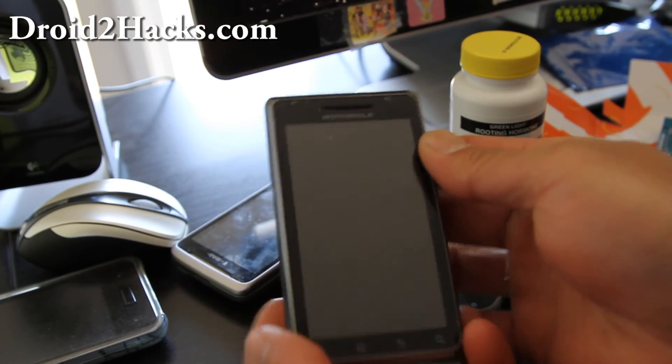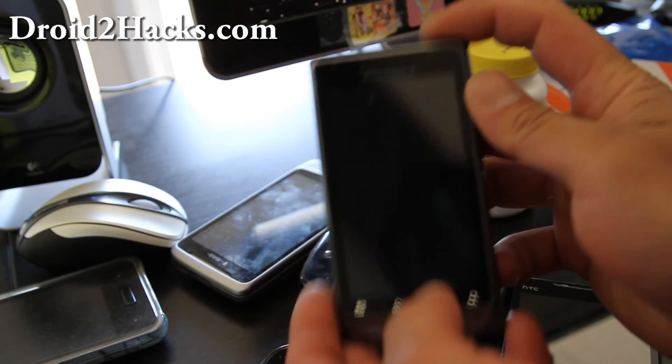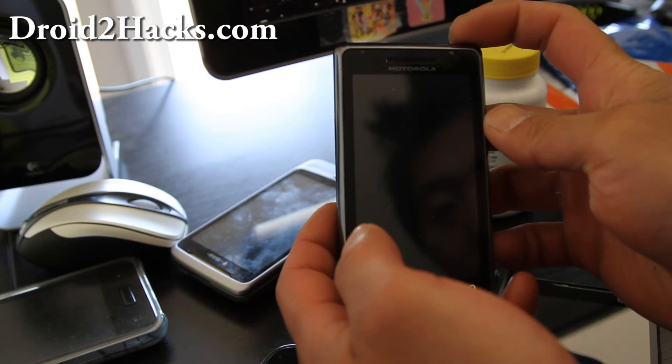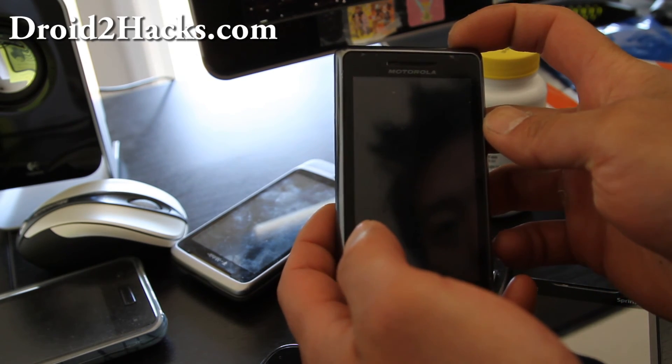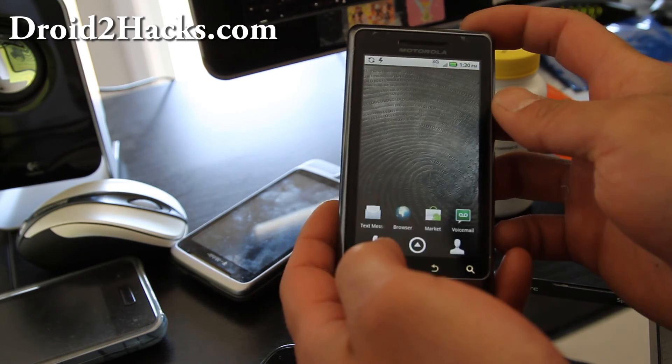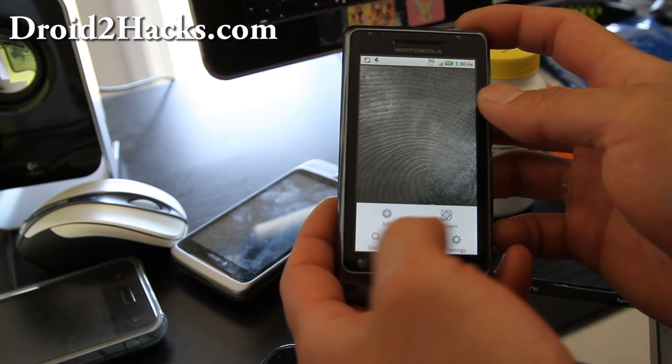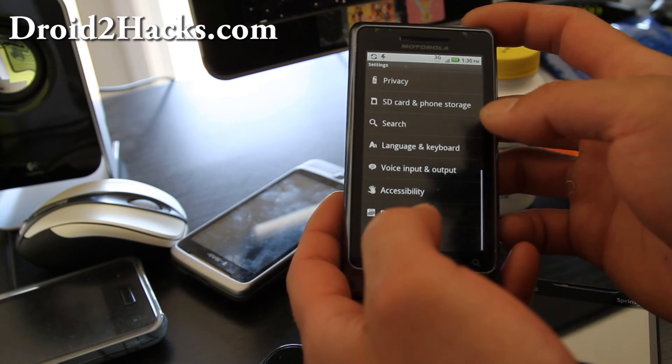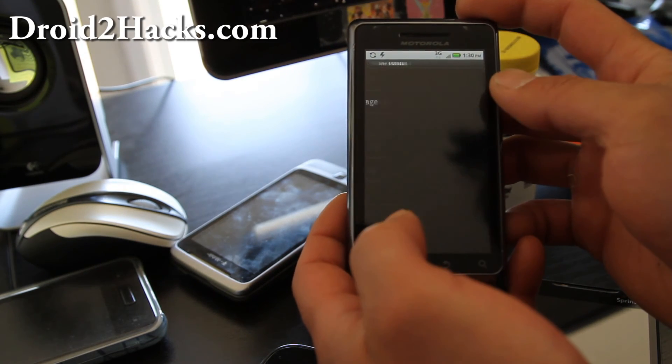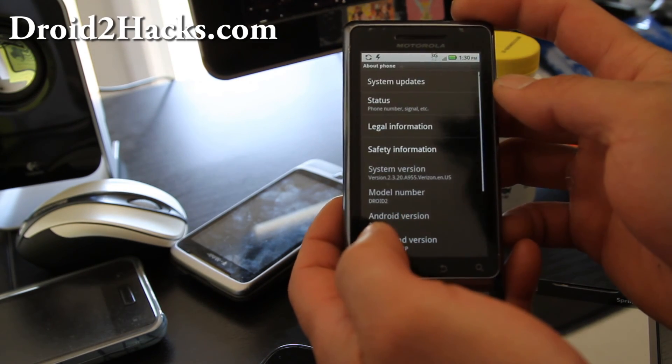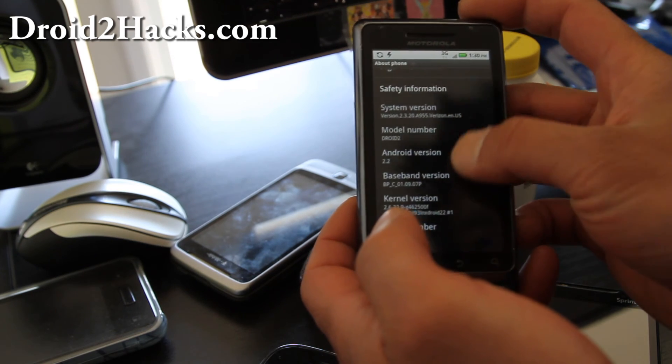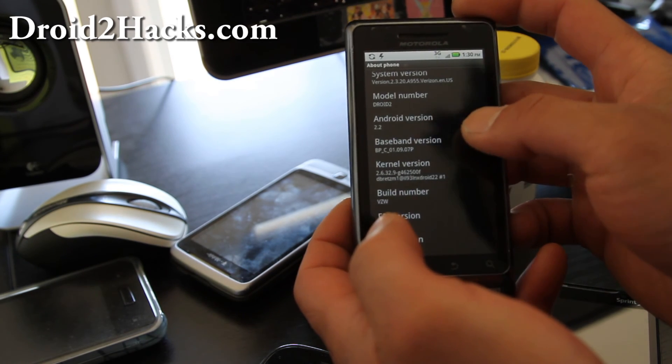So I've got my Droid 2 back to factory. It's pretty bare. It went back to Android 2.2. About phone. Android 2.2.